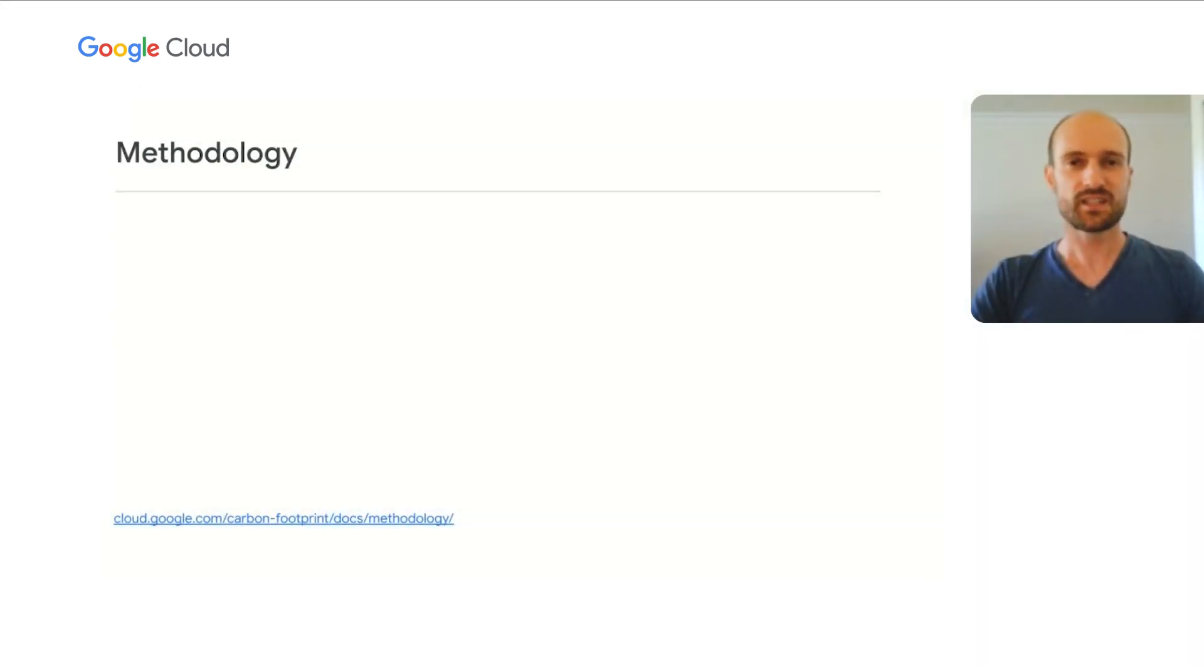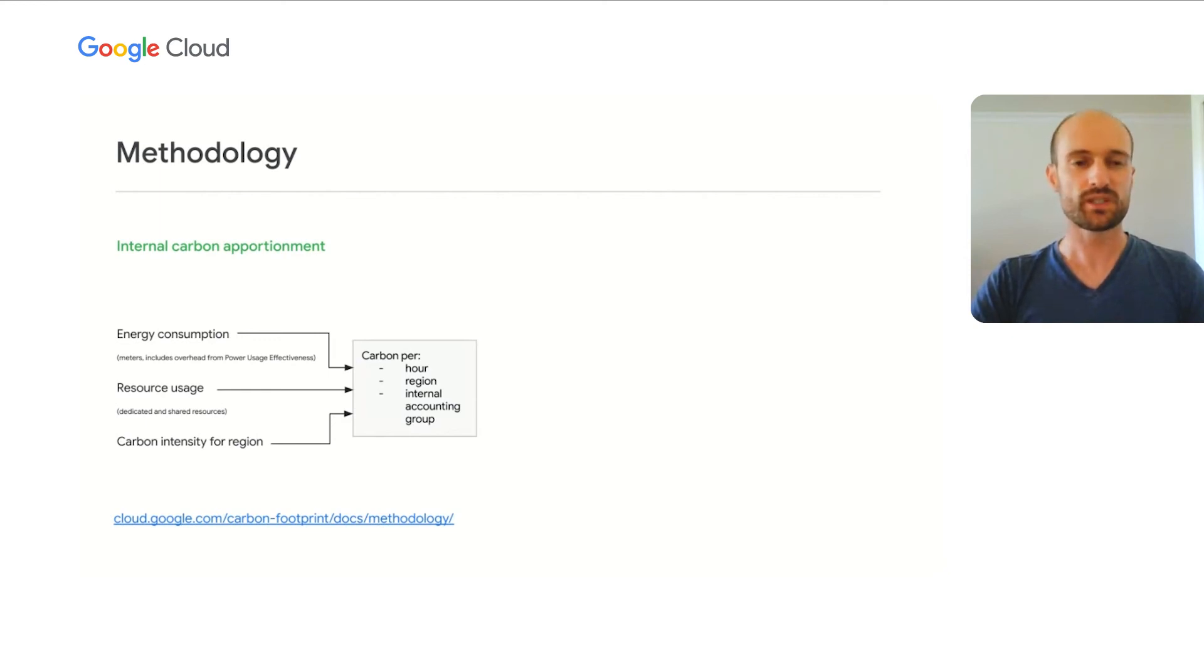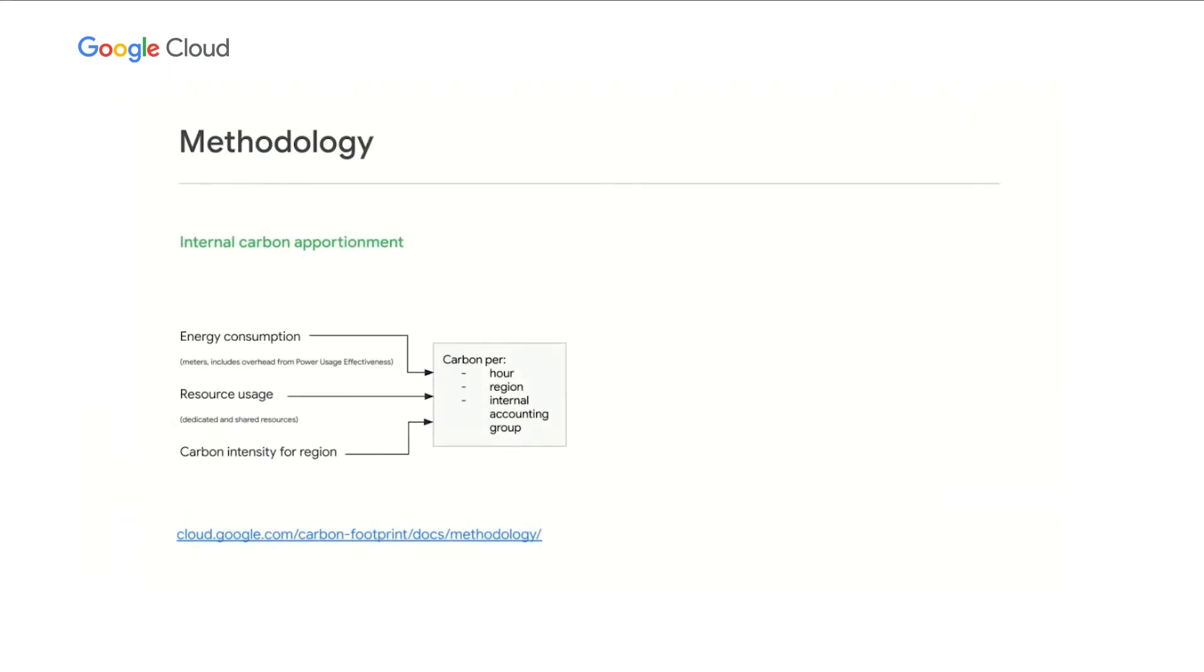Let me deep dive into the methodology that we use to compute this per customer carbon footprint. It can be broken down in three steps. The first one is a Google-wide internal carbon apportionment. We take three inputs for that one. First, the measured energy consumption of Google Cloud data centers, taking into account the power usage effectiveness. Then, the actual resource usage of dedicated or shared resources for every internal accounting group. And lastly, the carbon intensity of the region where the data center is located. This gives us, for all of Google, the carbon footprint per hour, region, and internal accounting group.